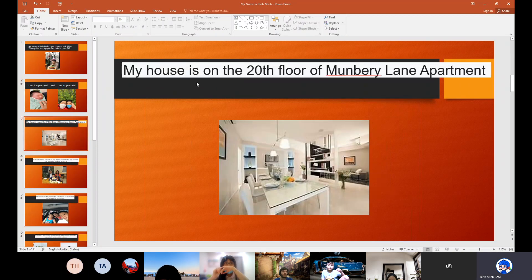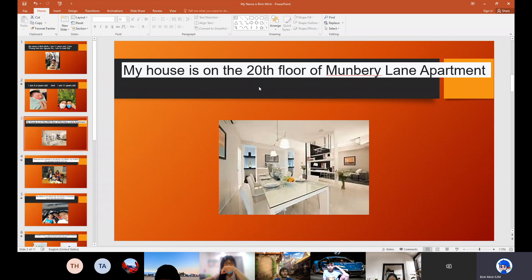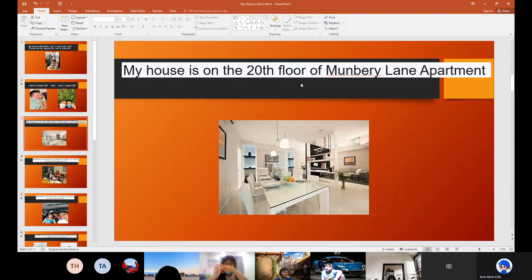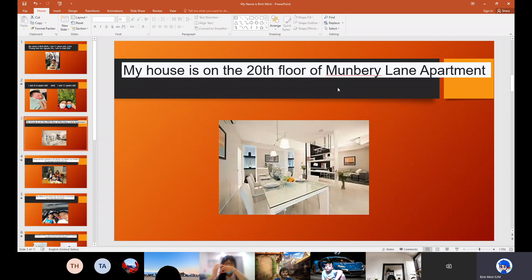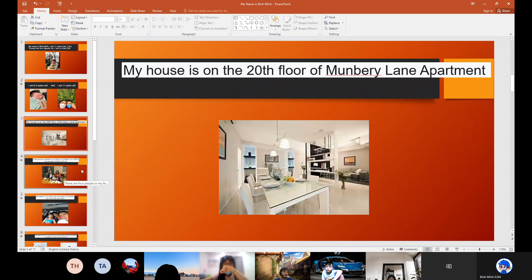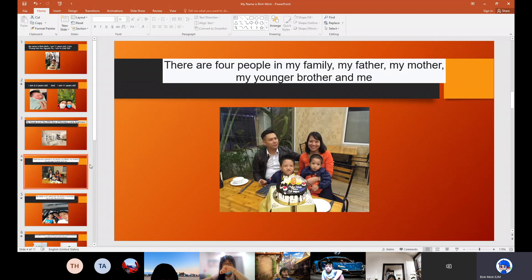My house is on the 23rd floor of Mulberry Lane apartment. There are 4 people in my family.